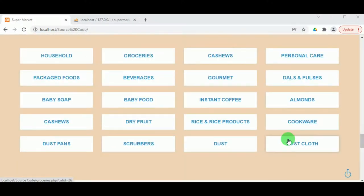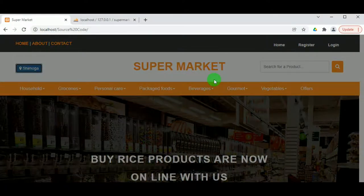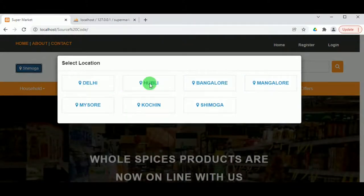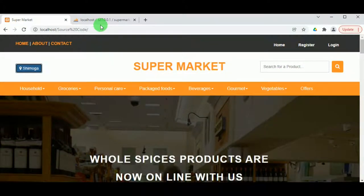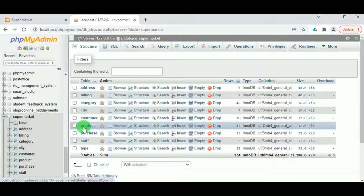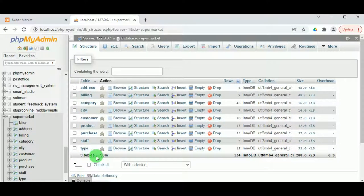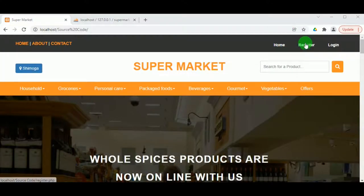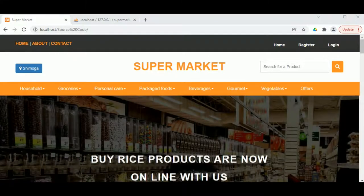This is the Online Grocery Store — the page where customers from different locations can choose their location and do their shopping. There is an admin who manages the entire web page, and there are also staff. The database has nine tables: staff data is stored in the staff table, customer data in the customer table, and billing, address, and other details in their respective tables.